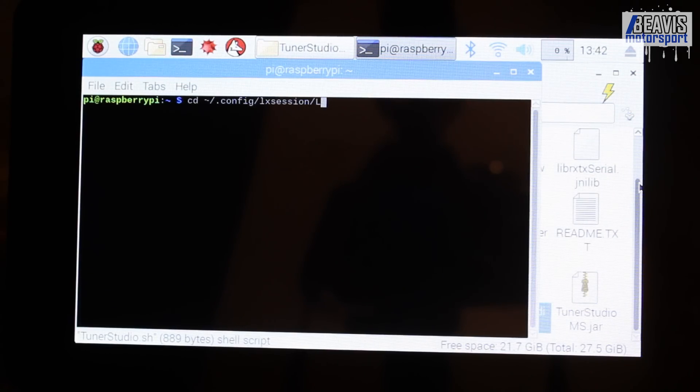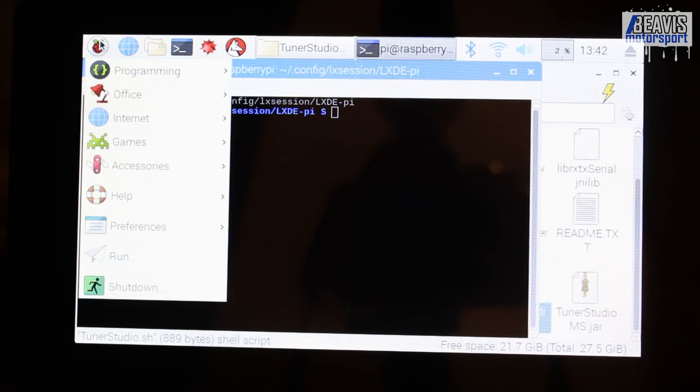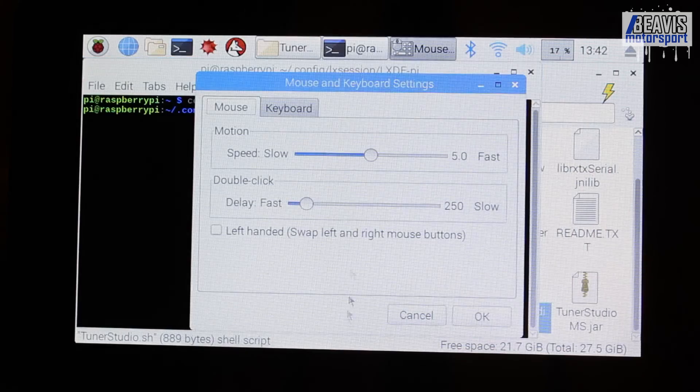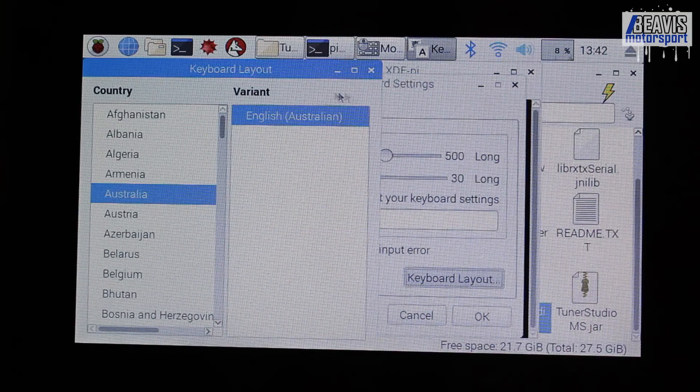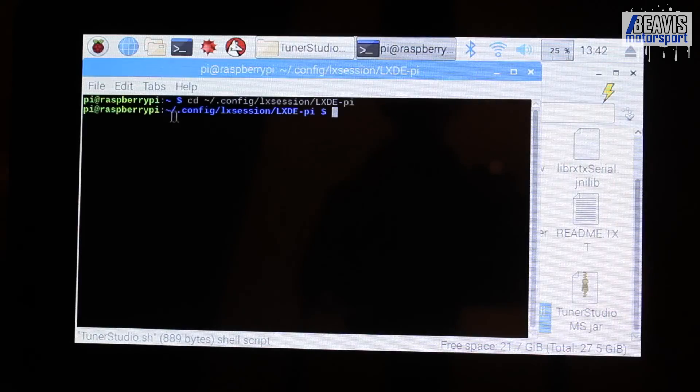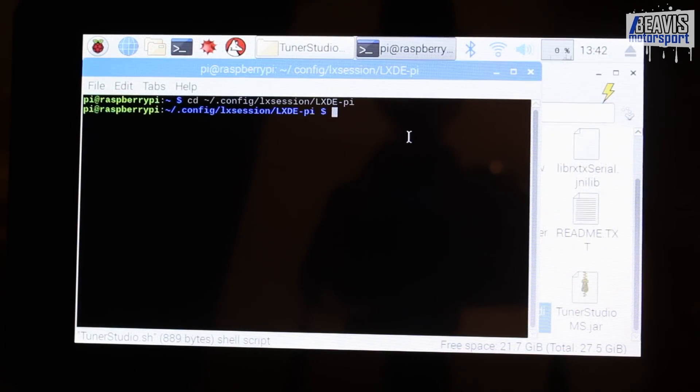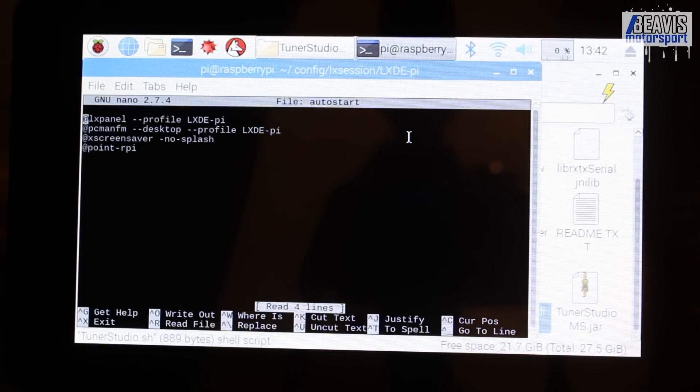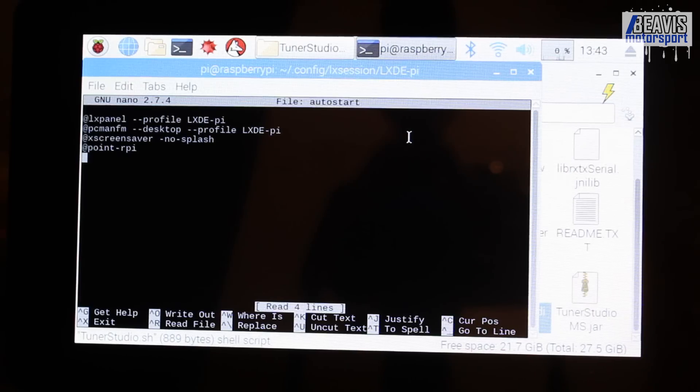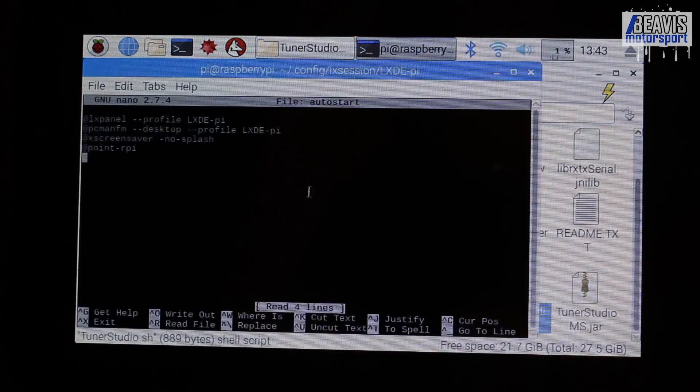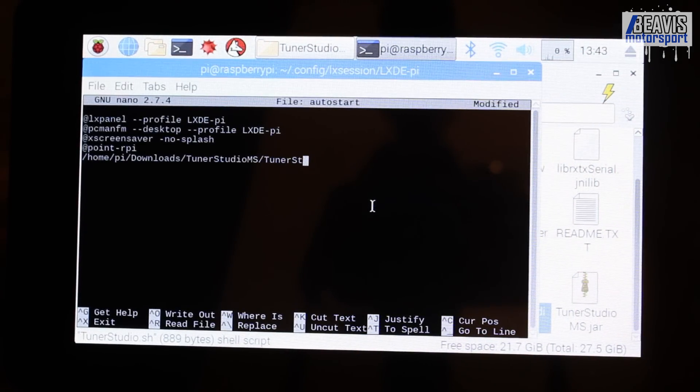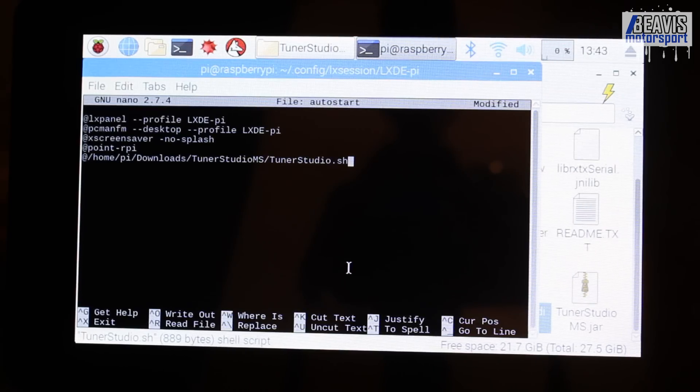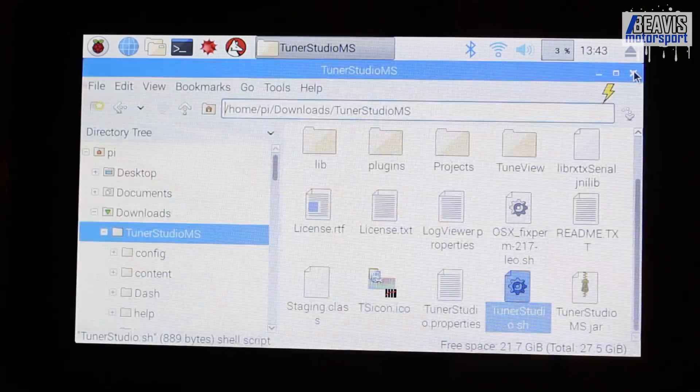Now, I did have one slightly unusual quirk here when trying to type the tilde key. It didn't seem to want to come out from pressing the keyboard. I had to go into the keyboard settings in the OS and change my keyboard layout to Australia English, and then it was perfectly fine, and I could type the tilde, no worries. So, we're changing to cd tilde .config/lxsession/LXDE-pi, and we're going to edit the auto-start file to add in the location of our TunerStudio.sh script. By putting that in this file, it will auto-load when the OS boots up.